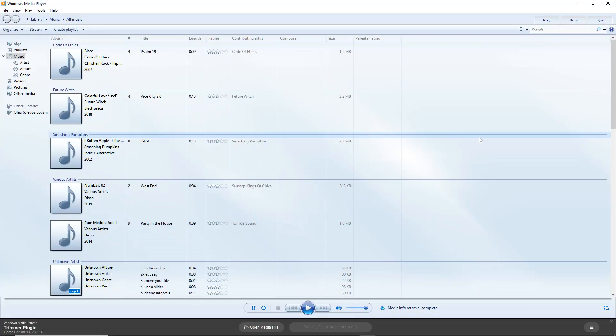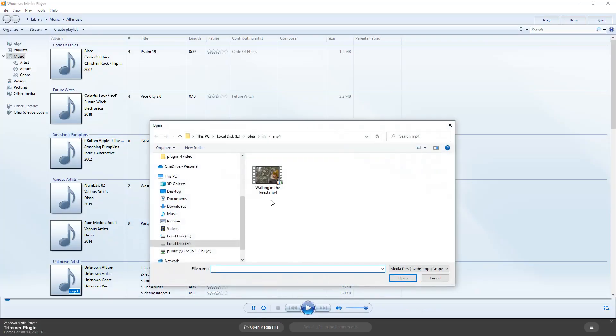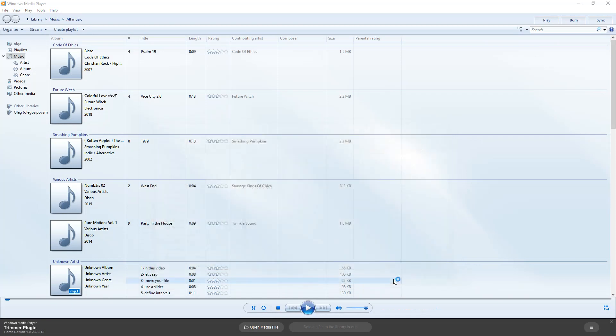Since version 4 of plugin it is possible to add voiceover to the media file. Load your file by clicking the open media file button, then click the edit this file button.